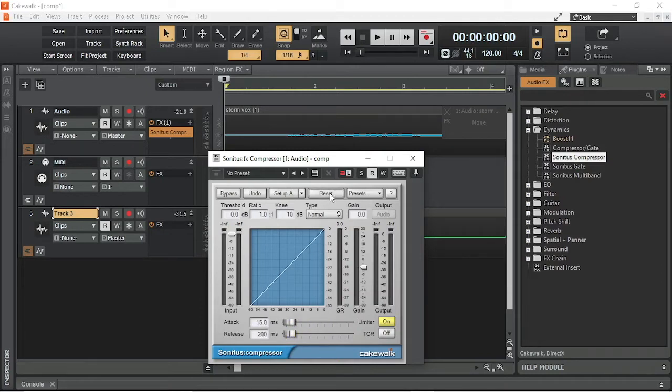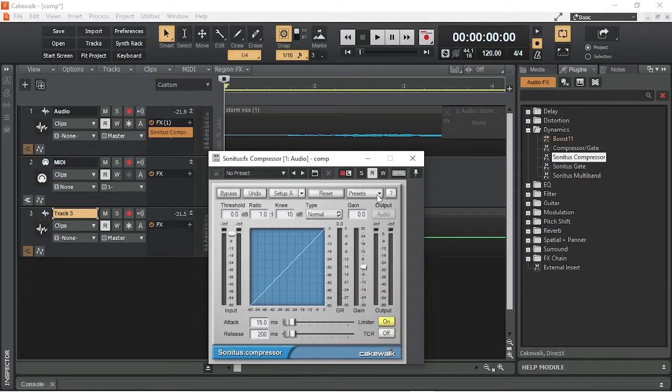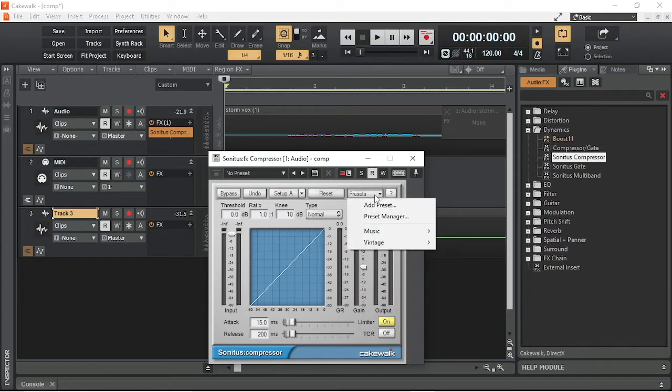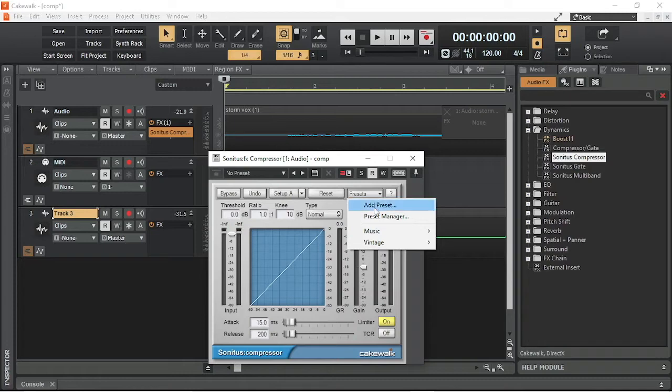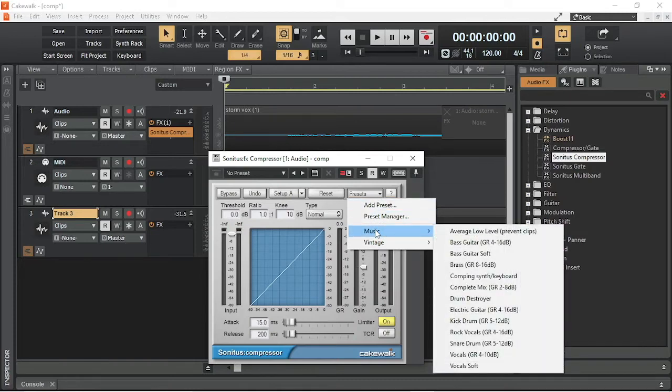The Presets button lets you select a ready-made setup. Click on the Preset button. Then click on Music on the pop-up menu. Now click on Vocals GR4-10db for a good preset for vocal tracks.